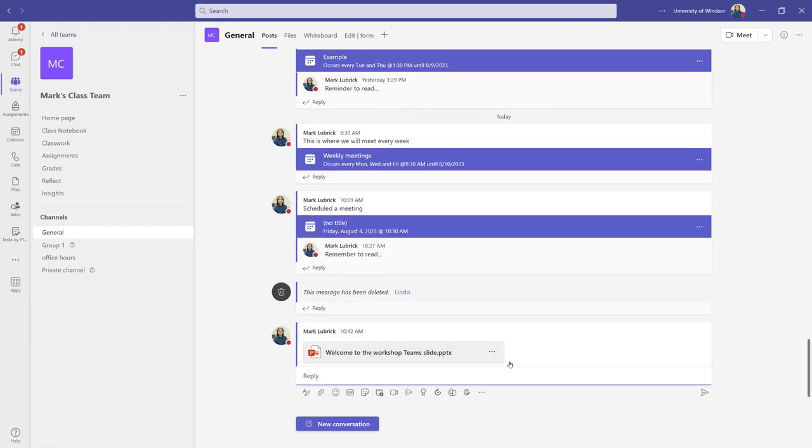There it is. They can now download it. They could edit it. And that might not be what I want. I might want a little more control.